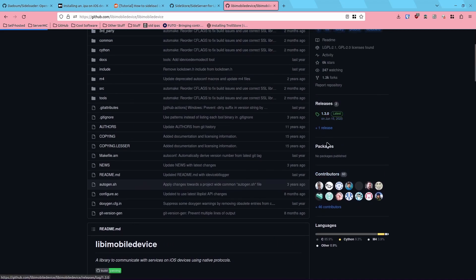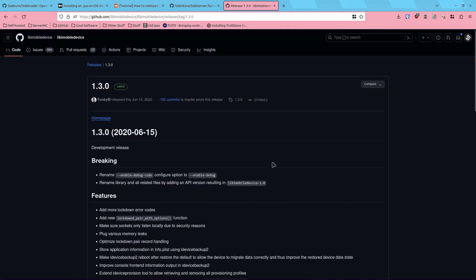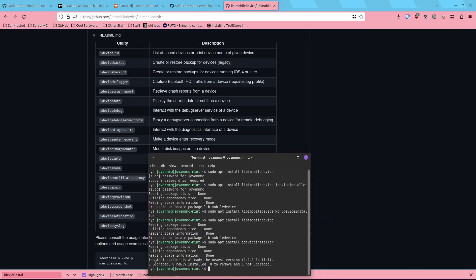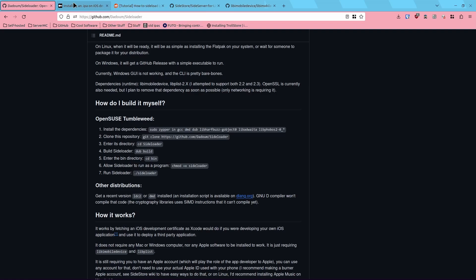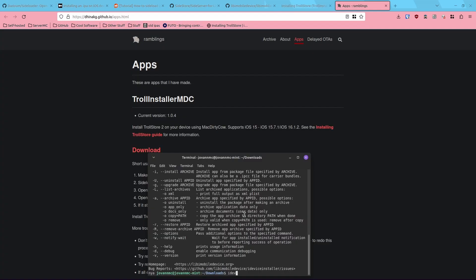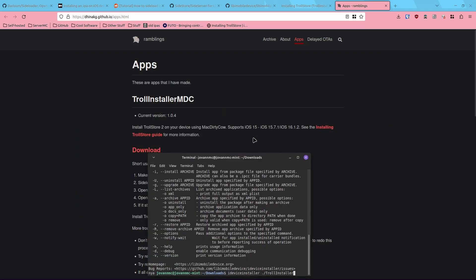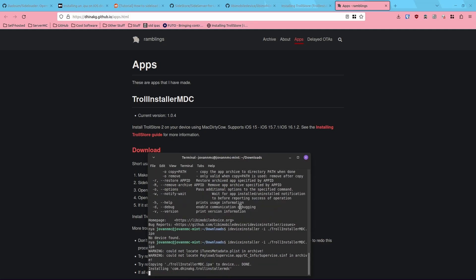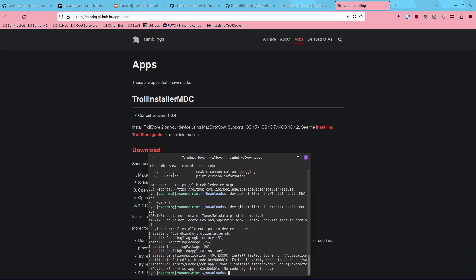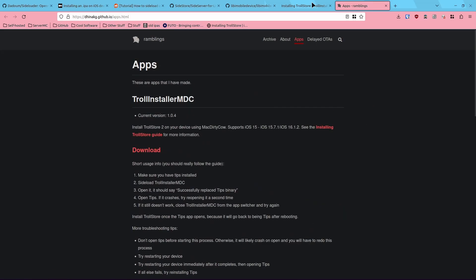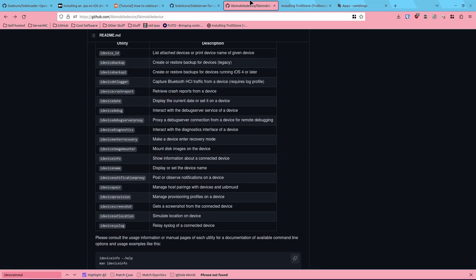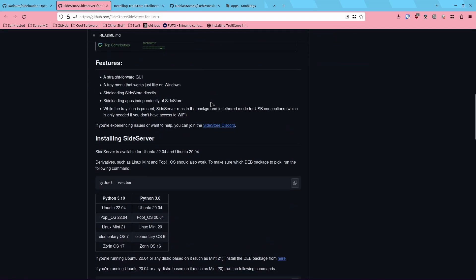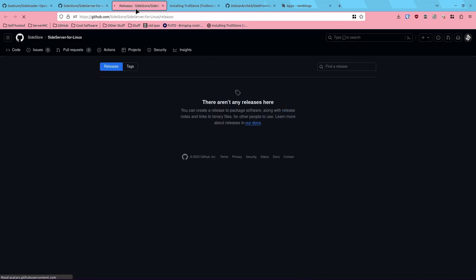We're gonna go ahead and install libimobiledevice. Oh wait, ideviceinstaller is already installed. Can I just use it just like that? Okay, hold up. ideviceinstaller and then just the IPA, so dot slash TrollInstaller.mdc dot IPA. I guess dash I. Yep, no device found. Oh, there we go, copying and oh, install failed, no code signature found. Ah, this is so much harder to do on Linux.